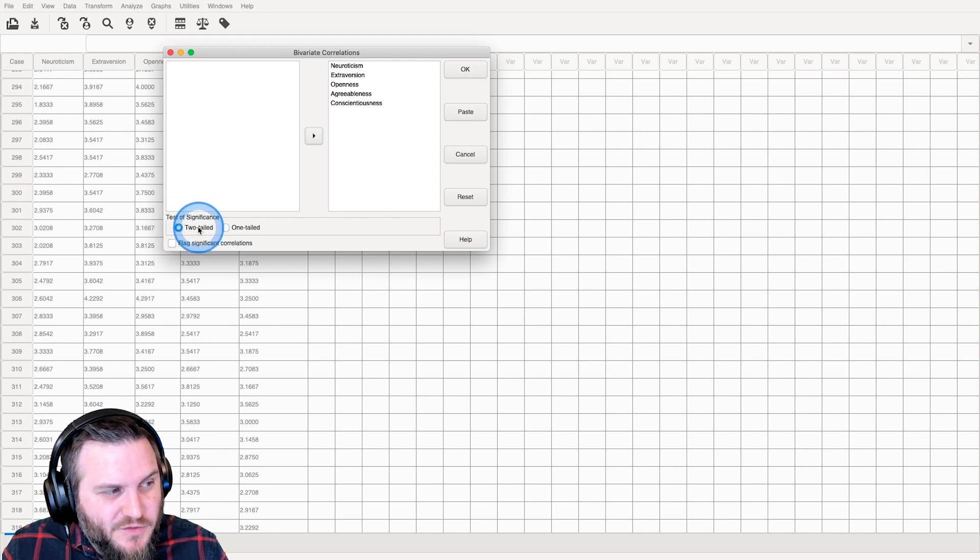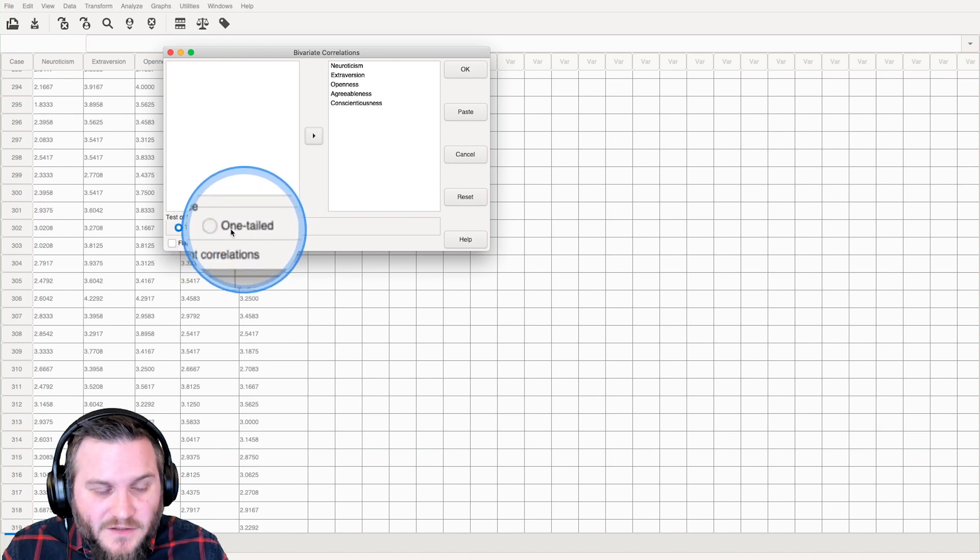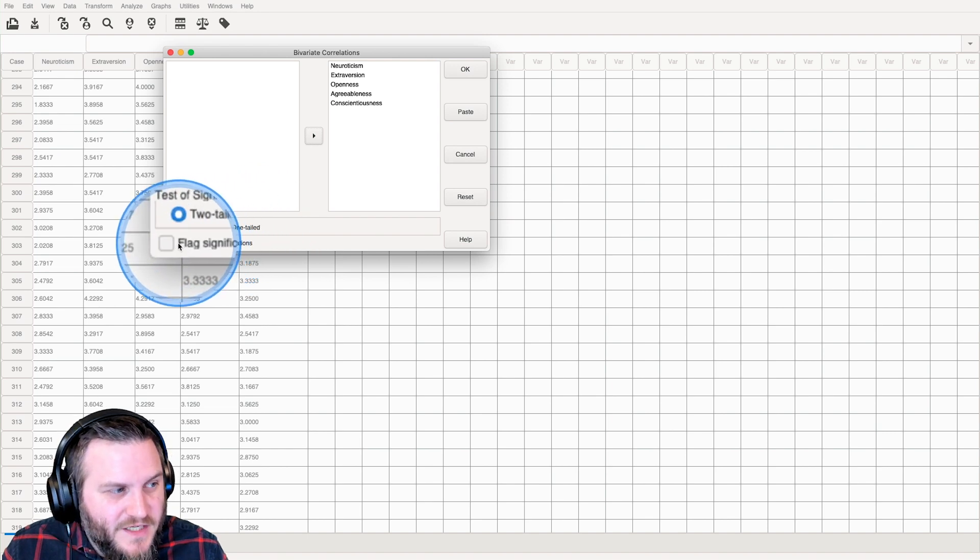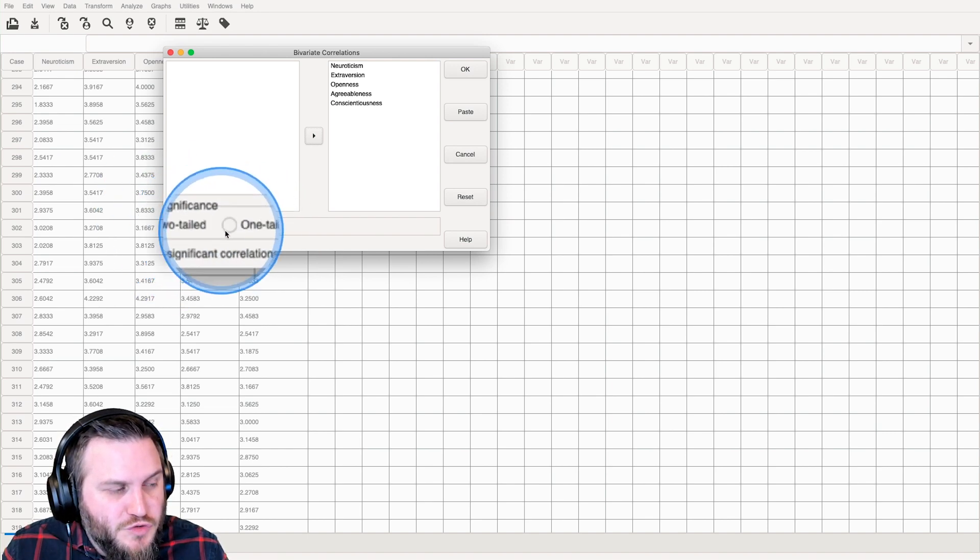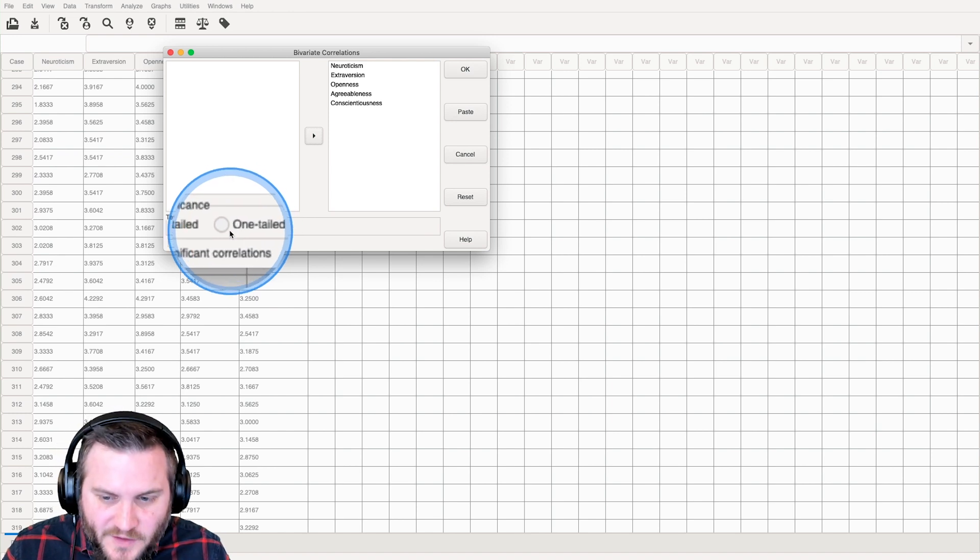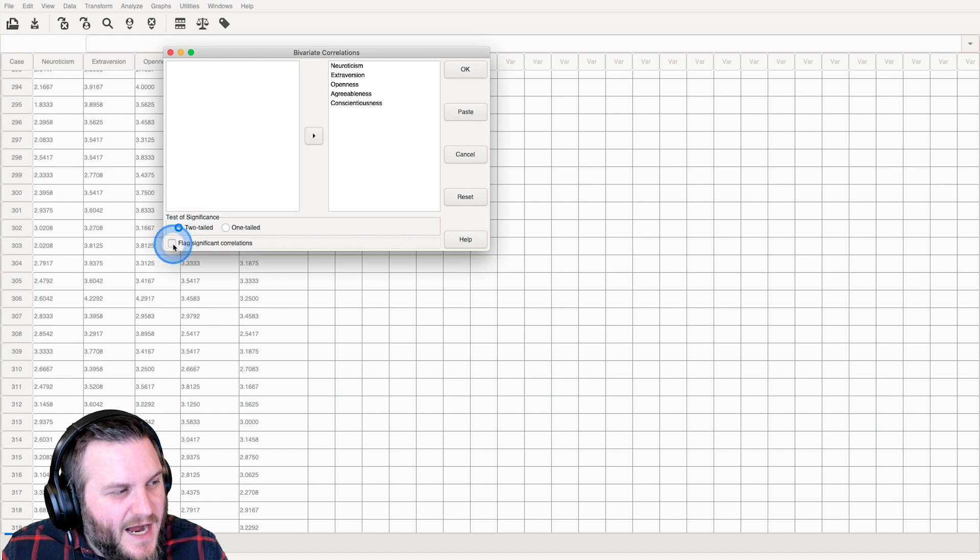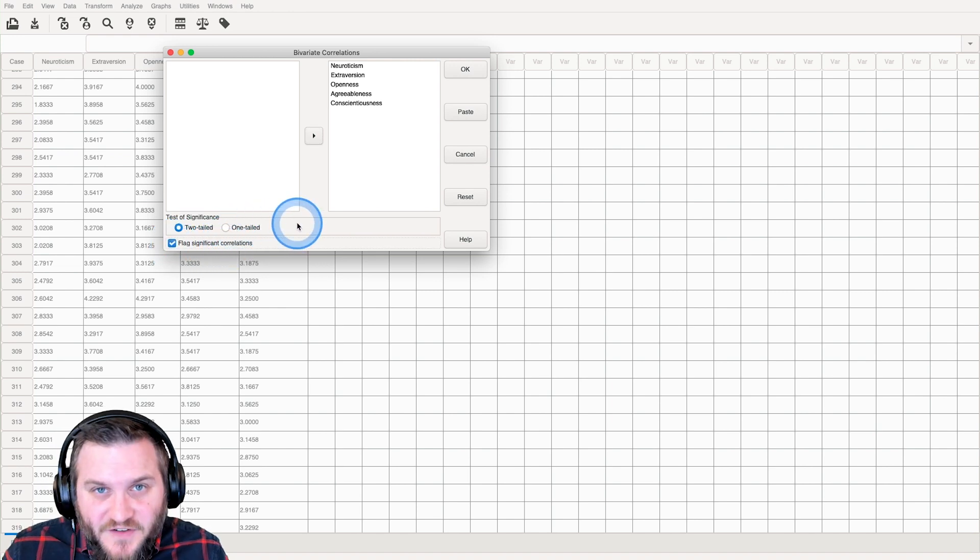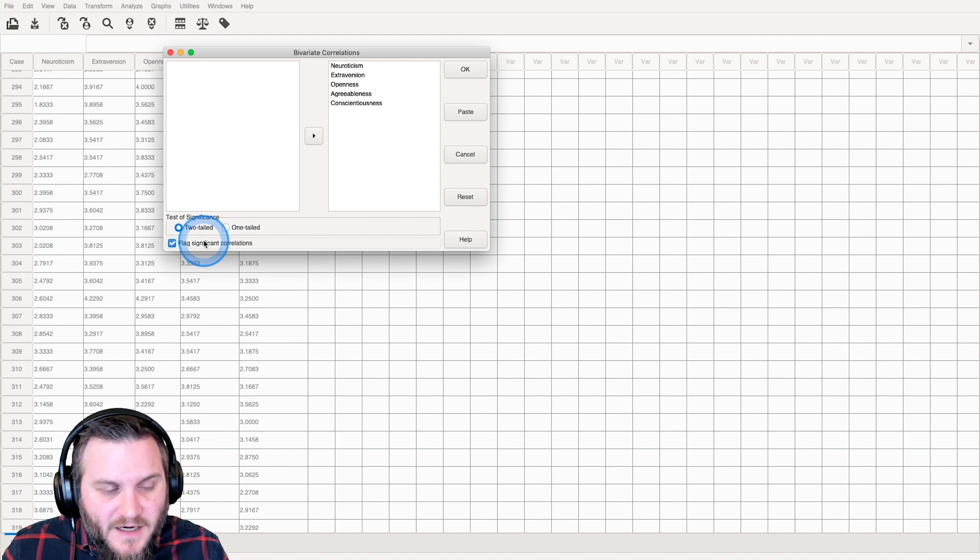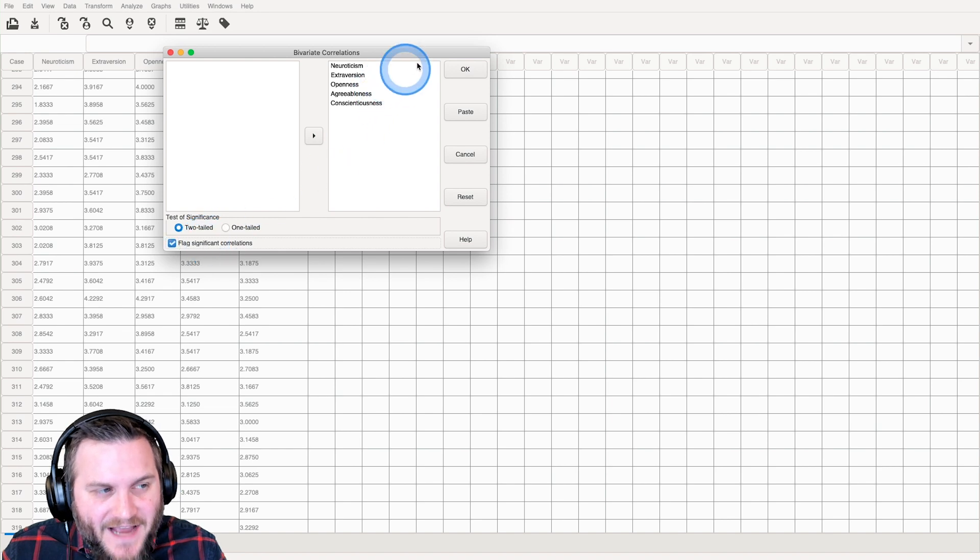is you can do a two-tailed or a one-tailed test here to see whether or not these are significant correlations, and by default, two-tailed is selected, but if you have a directional hypothesis, you can select one-tailed. I'm going to go ahead and leave it as two-tailed, but I also do want it to flag significant correlations for me, so that'll be nice. We like getting significant correlations flagged.